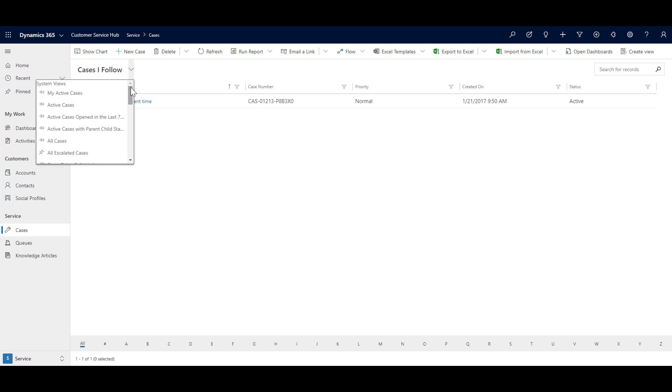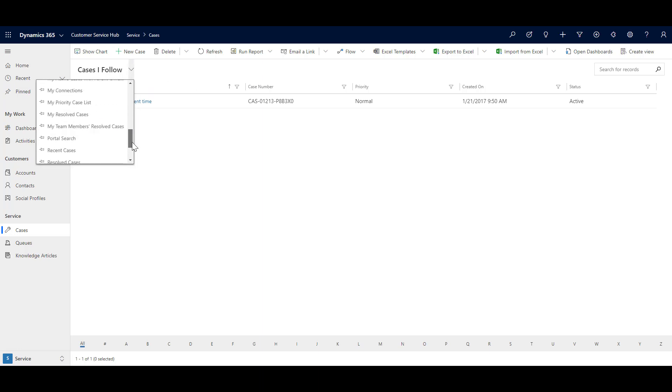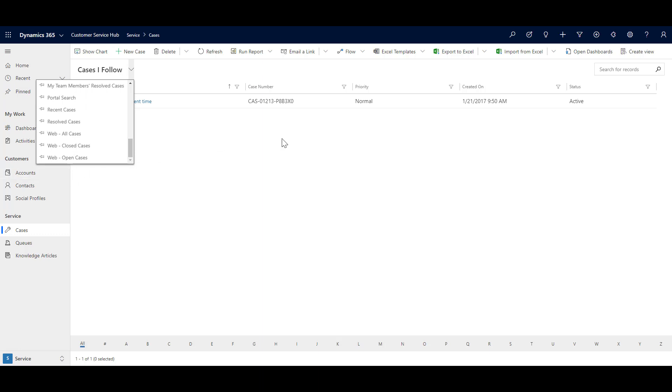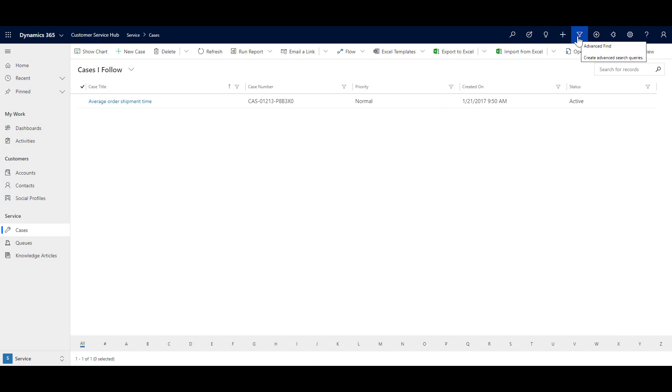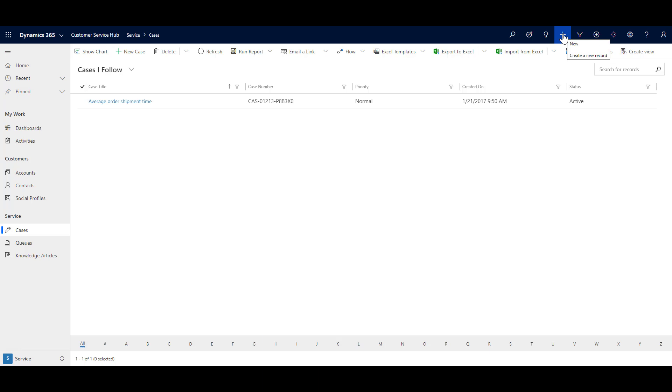And also, you can create your own personal views. So when you create your own personal views, it is shown under personal views over here. And for that, you can use the advanced find to create your personal views. For that you can connect to another video of mine, and I will provide the link in the description as well. So I hope you now understand where you can see all the list of cases, and how you can use the views for your day to day activities and for your own advantage.